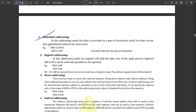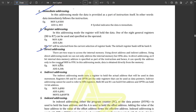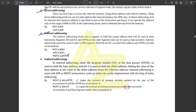For immediate addressing mode, write its definition along with one simple code example. The next is register addressing mode, where we use registers to move or add instructions. Then direct addressing mode — here we don't use a hash symbol; instead we give a direct address for the accumulator we are moving. Indirect addressing mode means we give an address through a register.